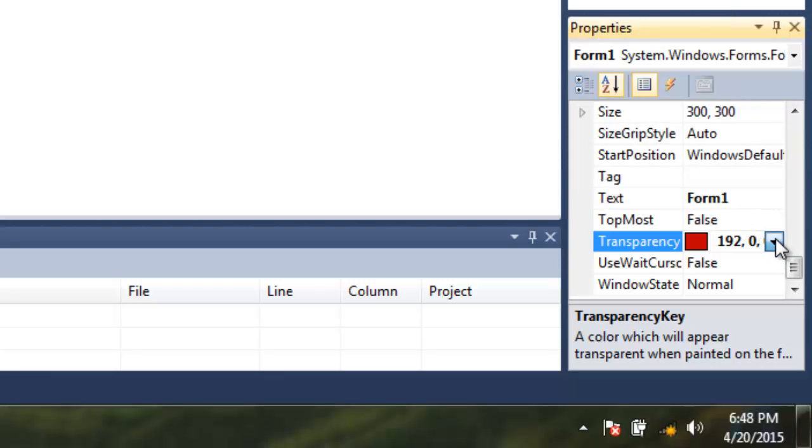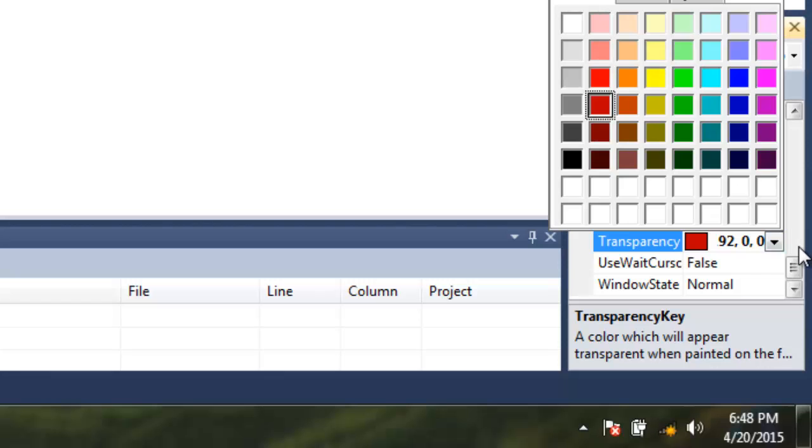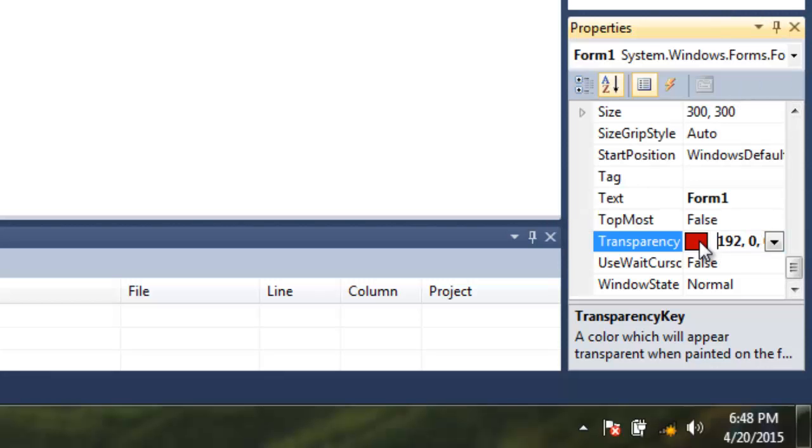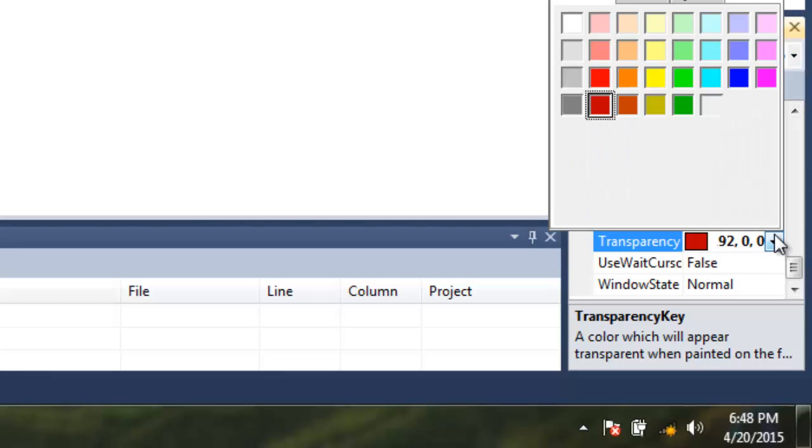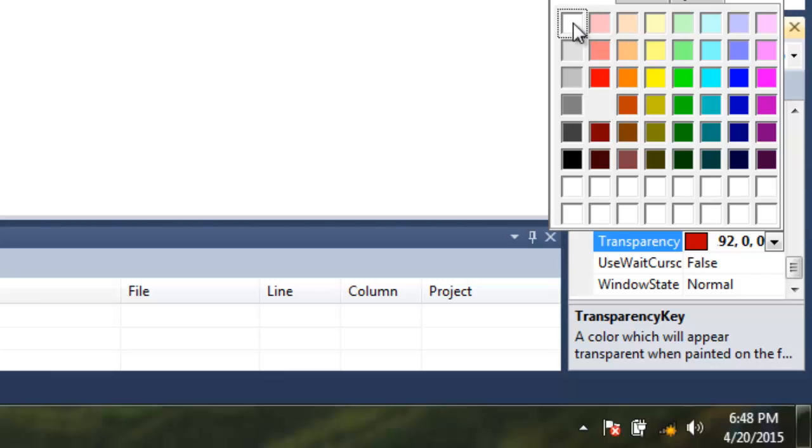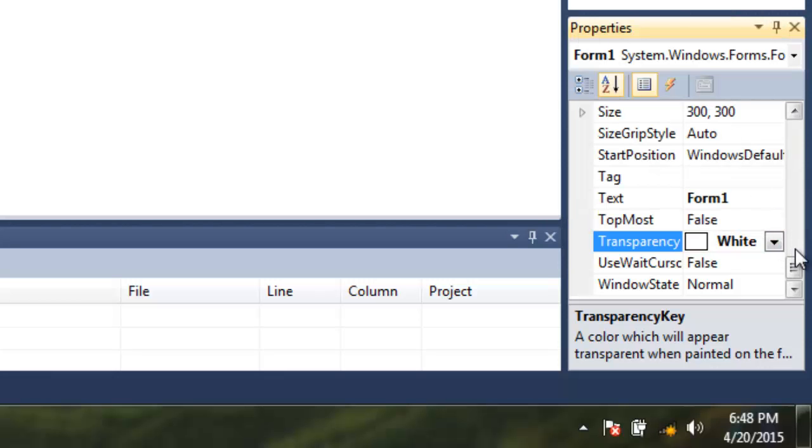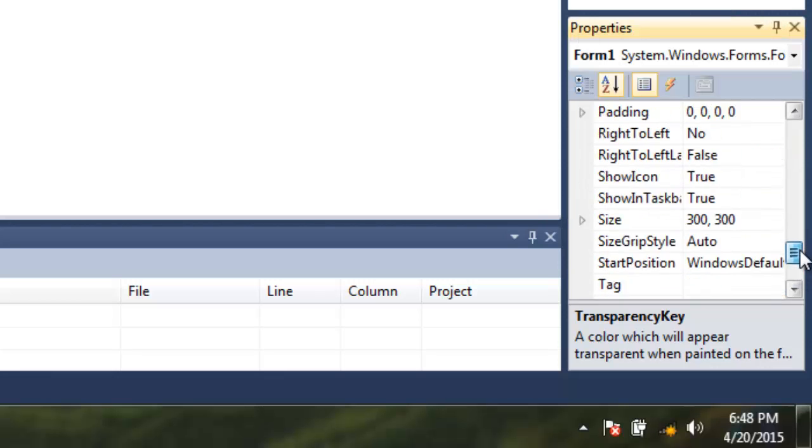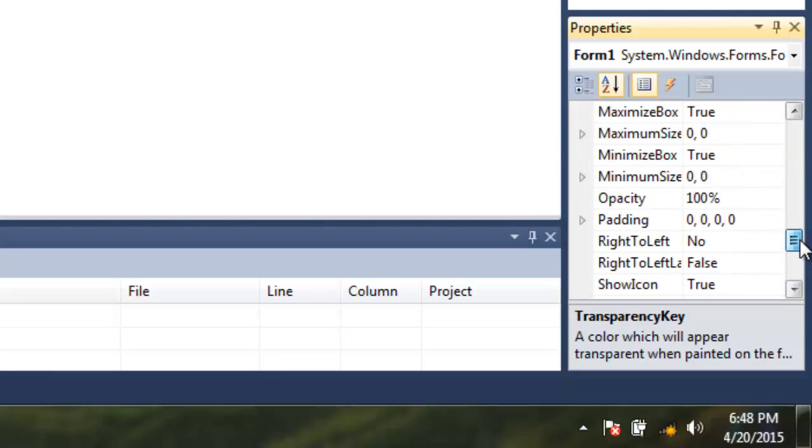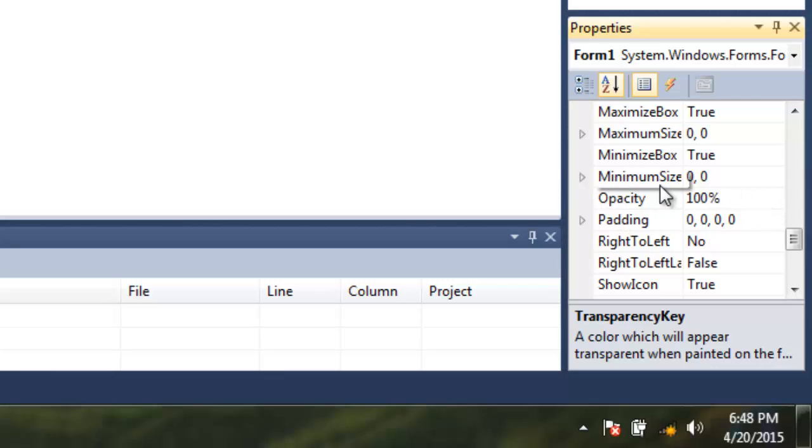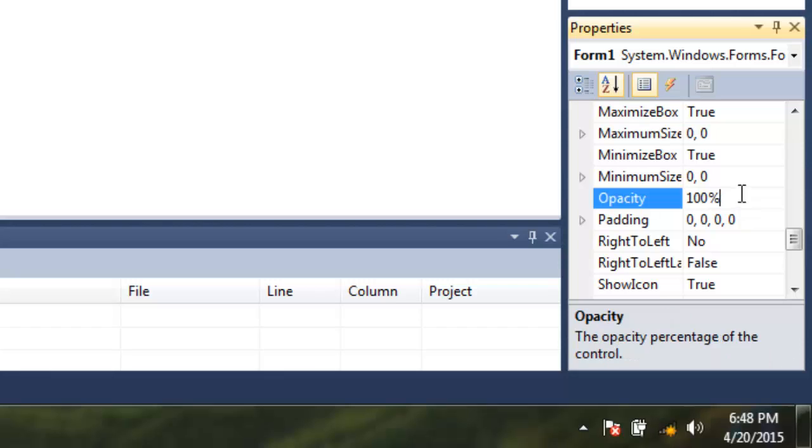Let me just go back to a whitish color. There you have one more property called opacity. Whenever you want to add transparency to your Windows Form or any object, you have to use the opacity property of that form.